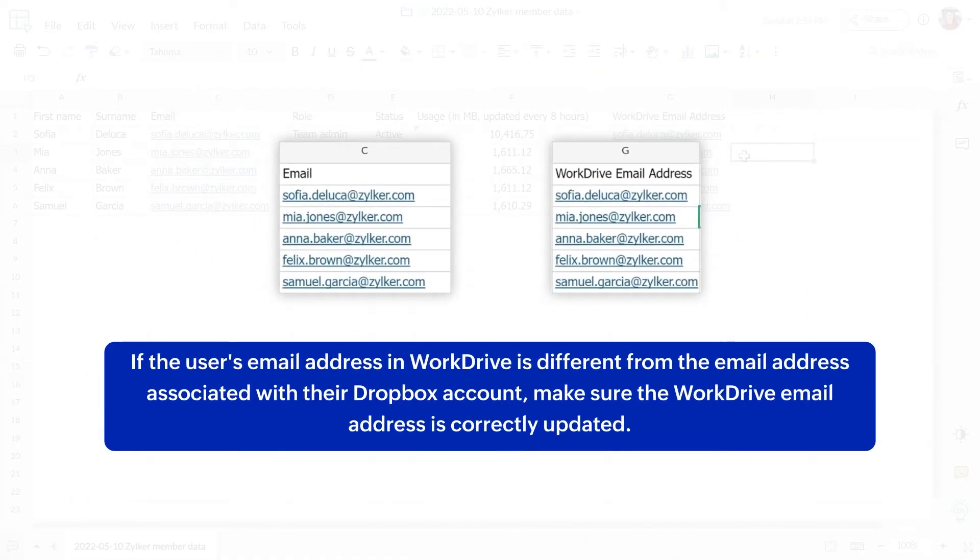If the user's email address in WorkDrive is different from the email address associated with their Dropbox account, make sure the WorkDrive email address is correctly updated.